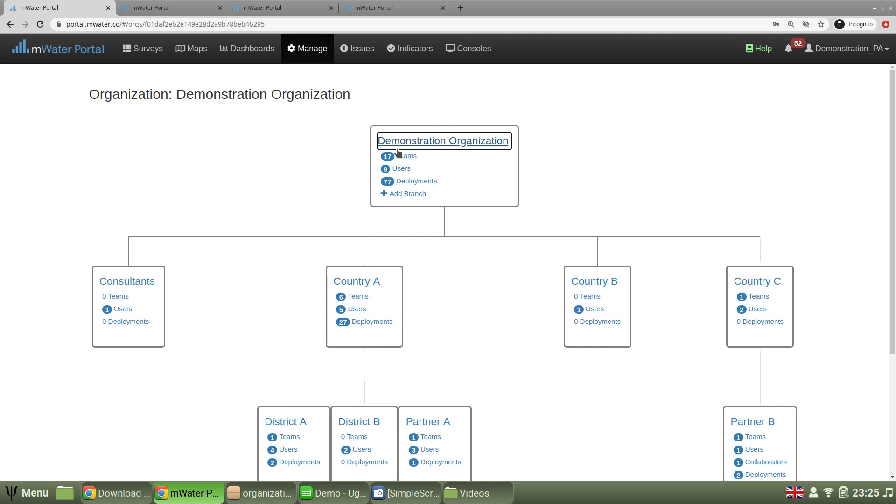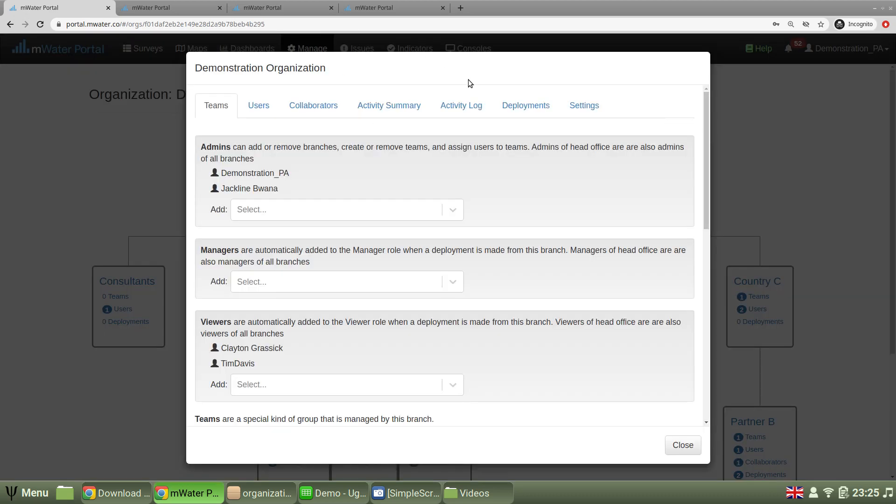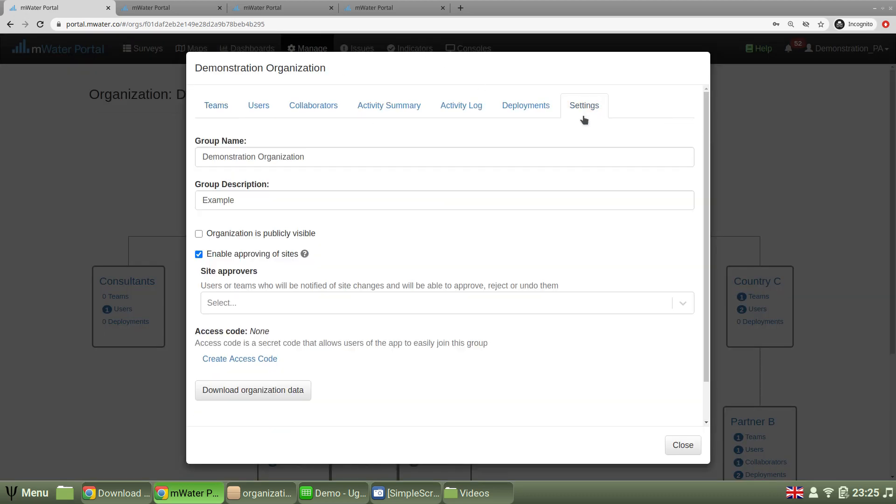Here I want to select the top branch, and there then navigate to the settings tab, where we have a button to download organization data.